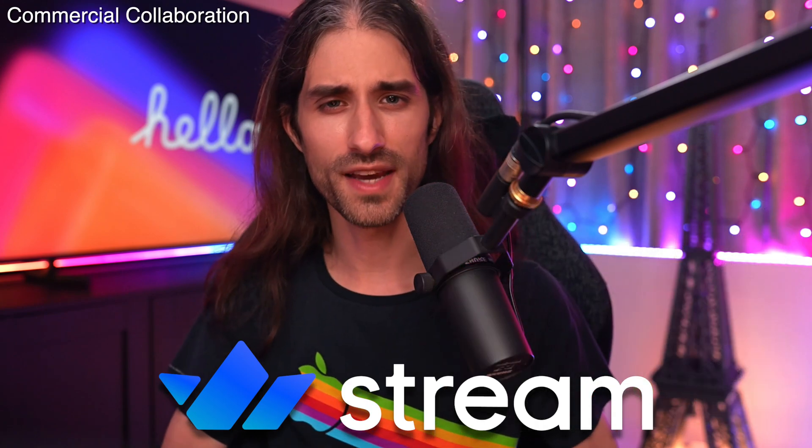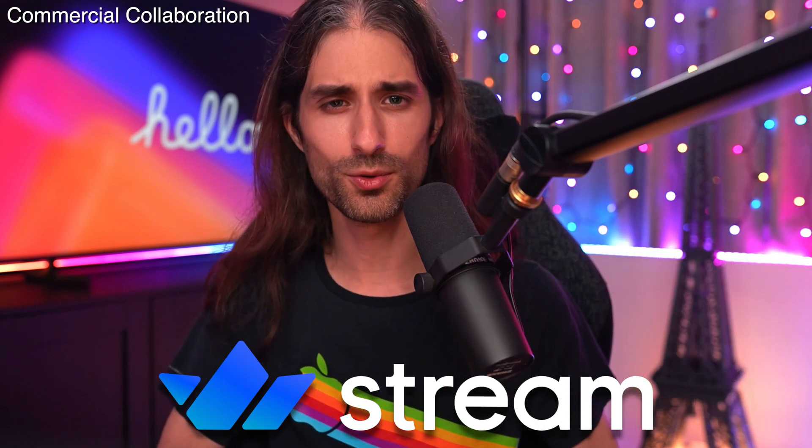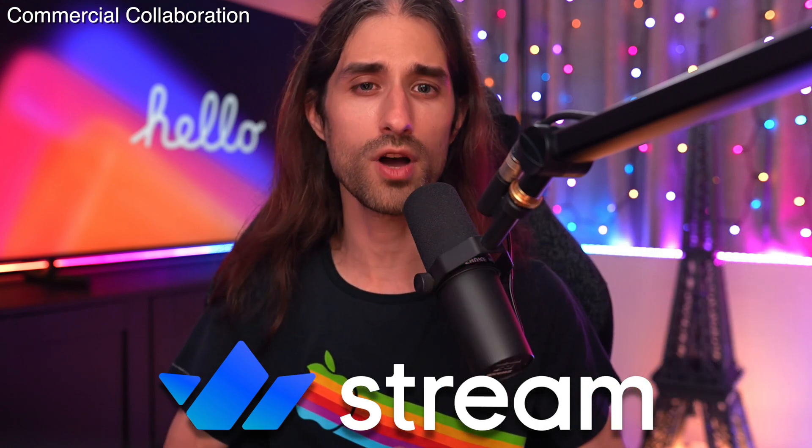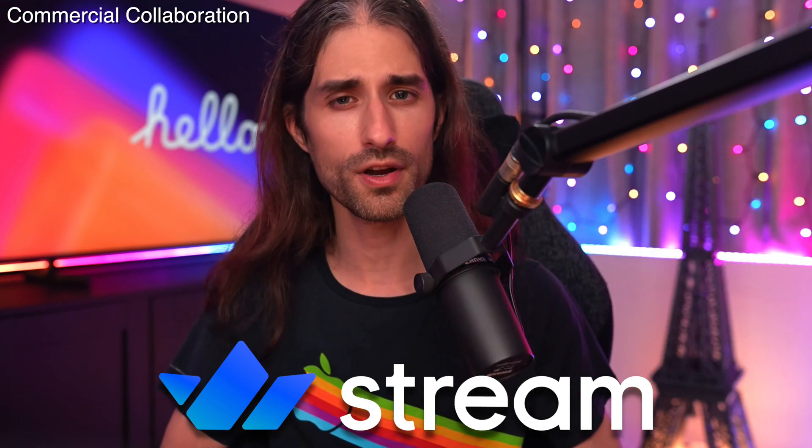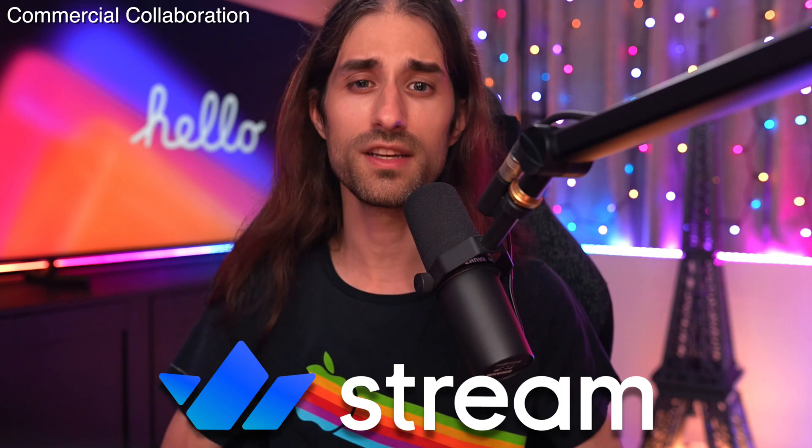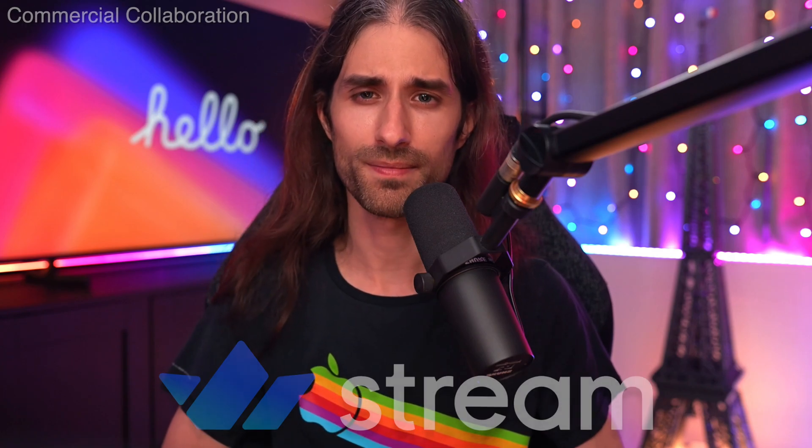They can now also help you integrate real-time video calls or live streaming capabilities to your app really fast. So once again, I have a big thank you to Stream. And if you want to learn more about what they offer, you have a link in the description. And now let's move into the code.